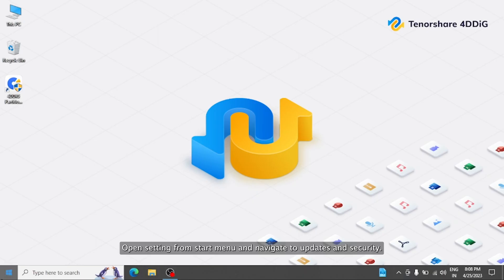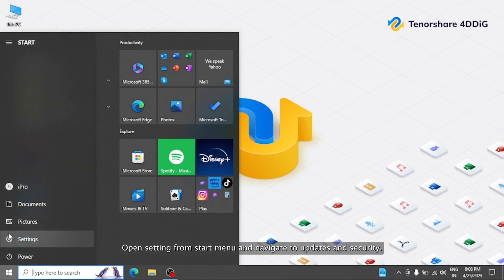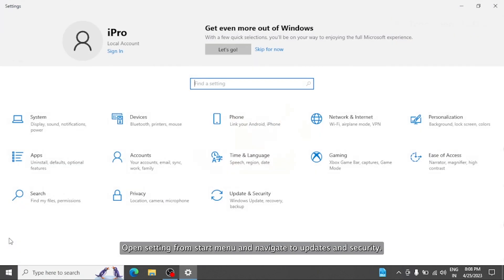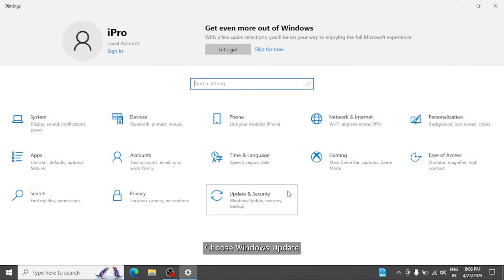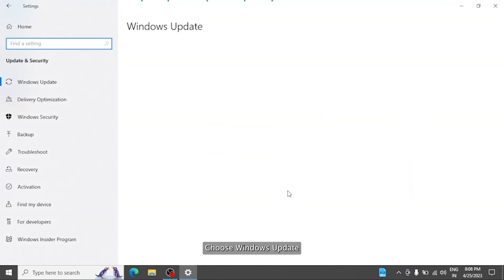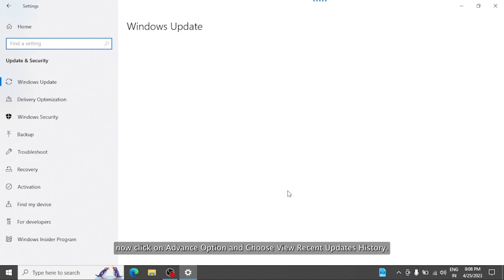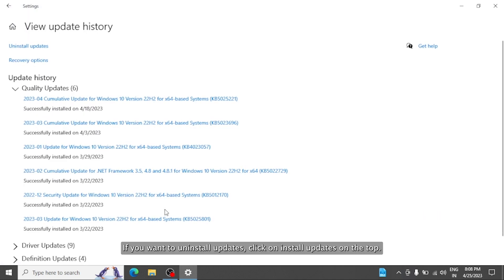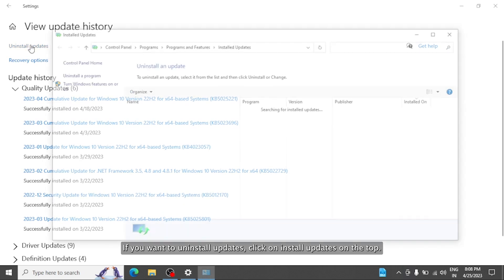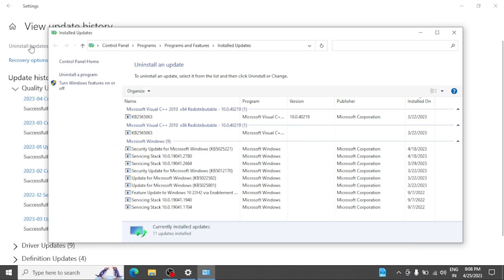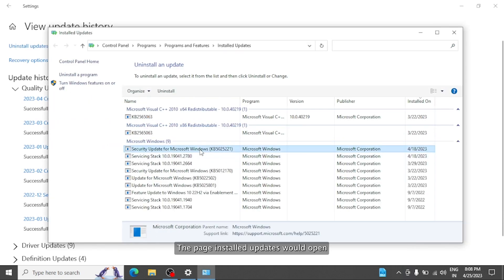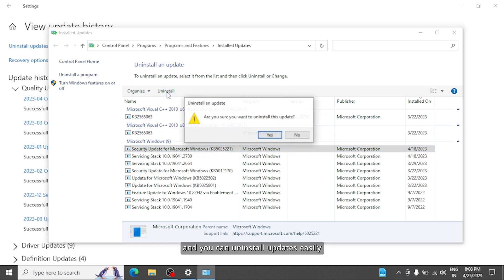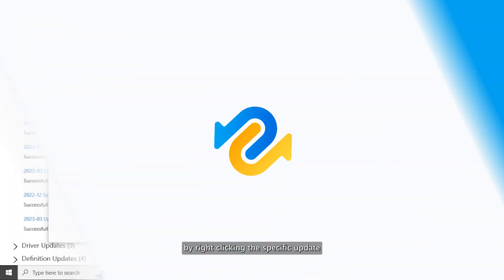If you found that this blue screen error is occurring after updating Windows 10, then you can try to uninstall the latest Windows update. Open Settings from Start menu and navigate to Updates and Security. Choose Windows Updates. Now click on Advanced Options and choose View Recent Updates History. If you want to uninstall updates, click Uninstall Updates on the top. The page installed updates would open, and you can uninstall updates easily by right-clicking the specific update.